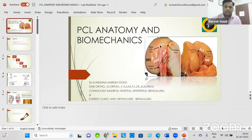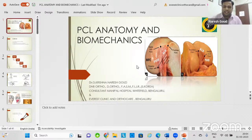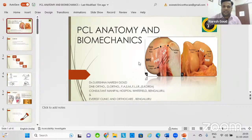First of all, I'd like to thank the Indian Orthopedic Association Sports Medicine Subcommittee, Indian Arthroscopy Society, Dr. Sandeep Beera, and Uttarakhand Orthopedic Association for giving me this opportunity to present my talk on PCL anatomy and biomechanics. This talk is special to me as I am a product of Himalayan Institute. It gives me immense pleasure to speak in front of my gurus and mentors as panelists today.